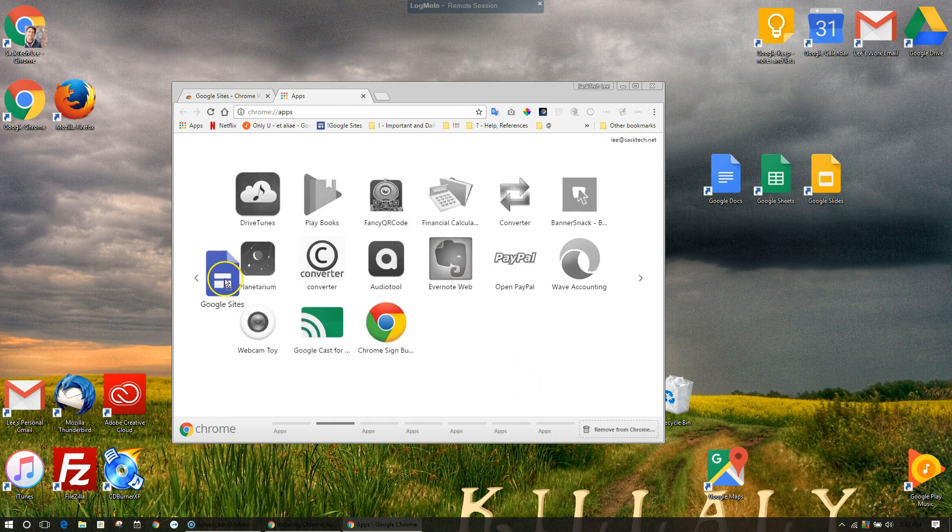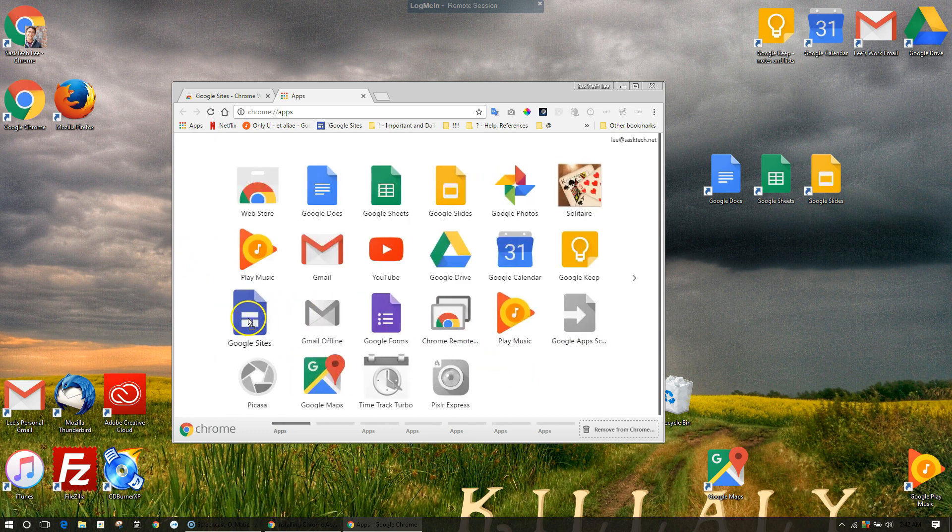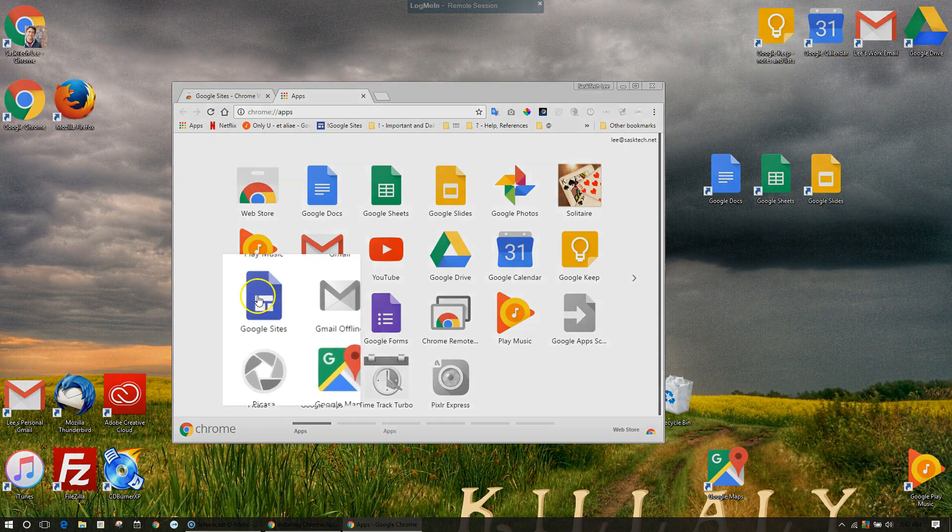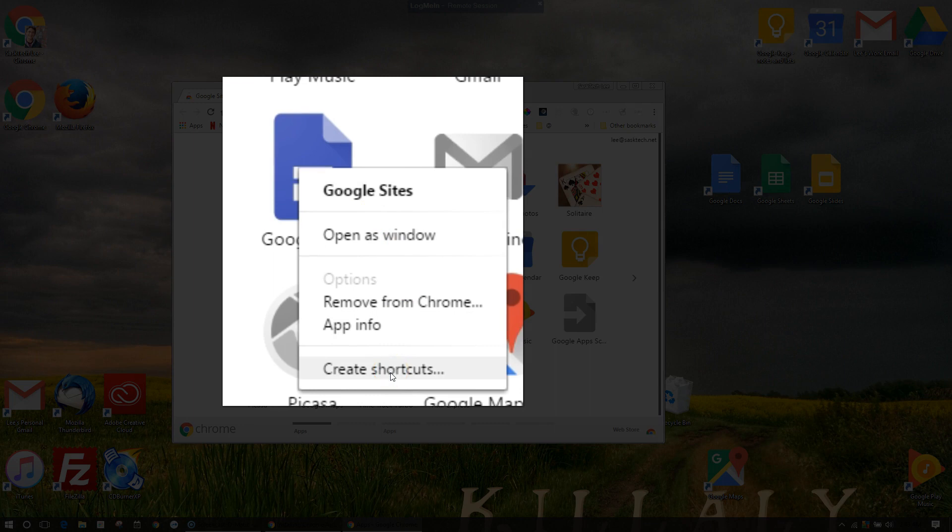You can reorganize apps in the Chrome Apps tab by dragging them around within Chrome. If you want to add a desktop shortcut to any one of the apps, just right-click on them and select 'create shortcuts'.